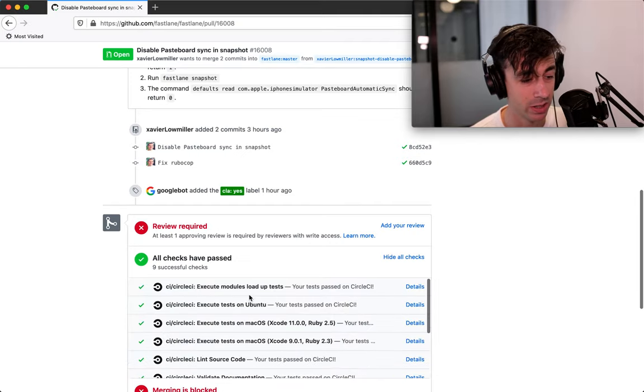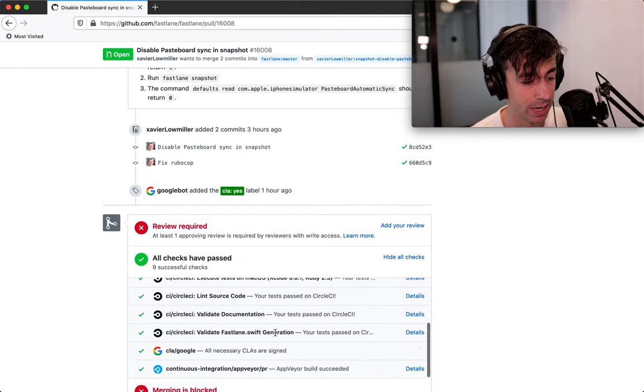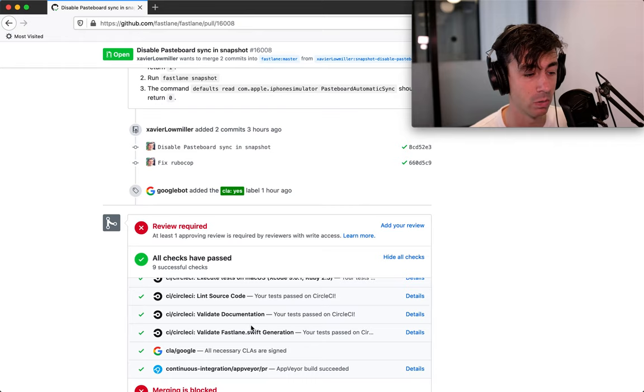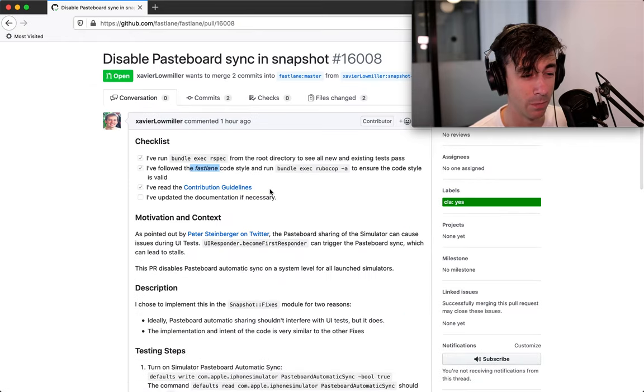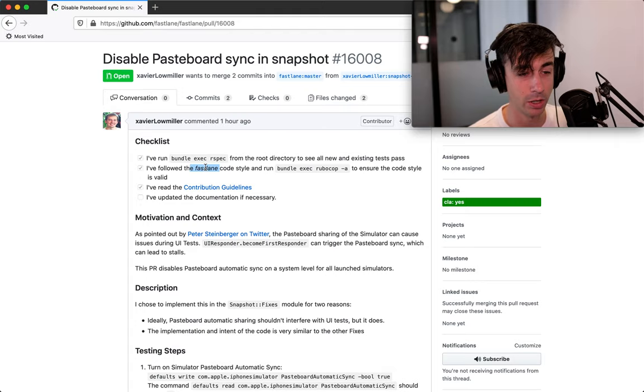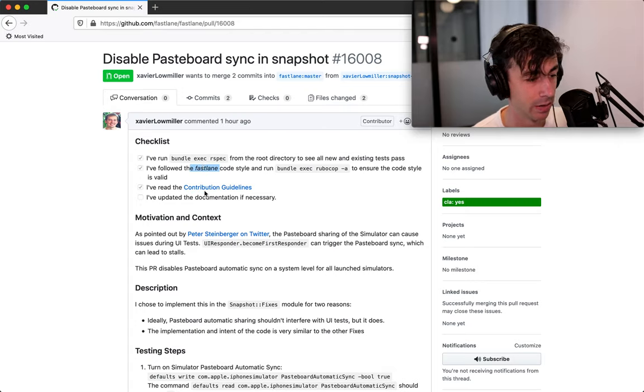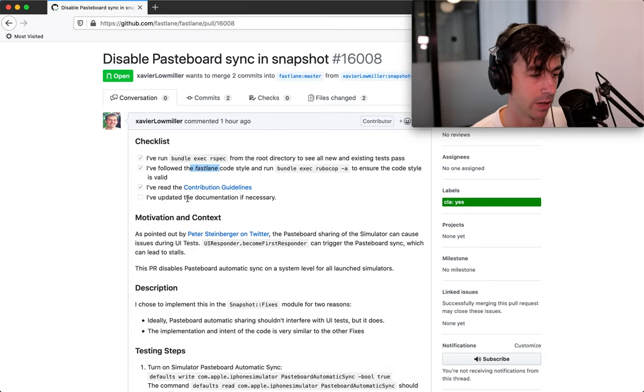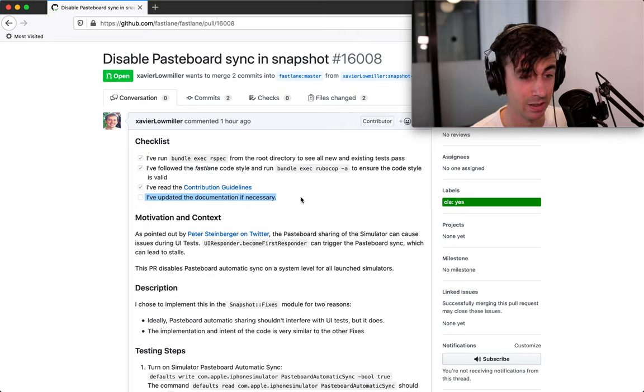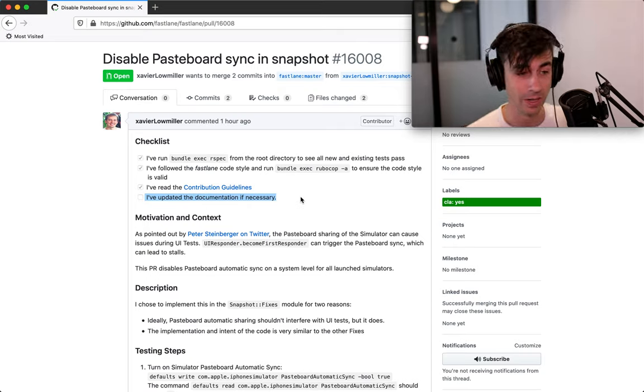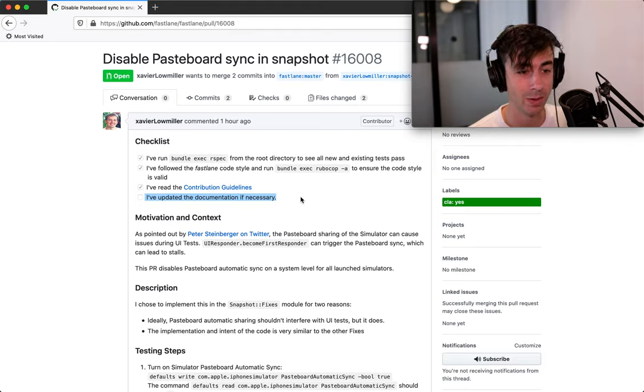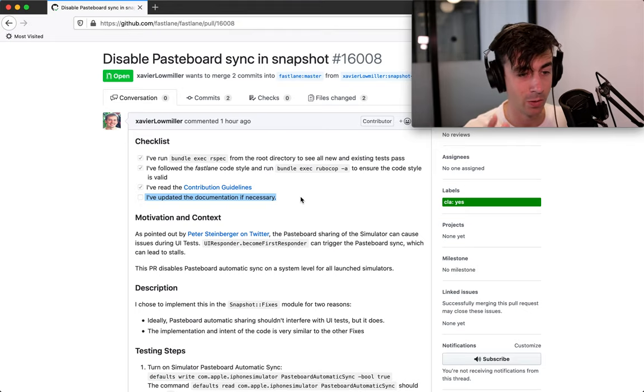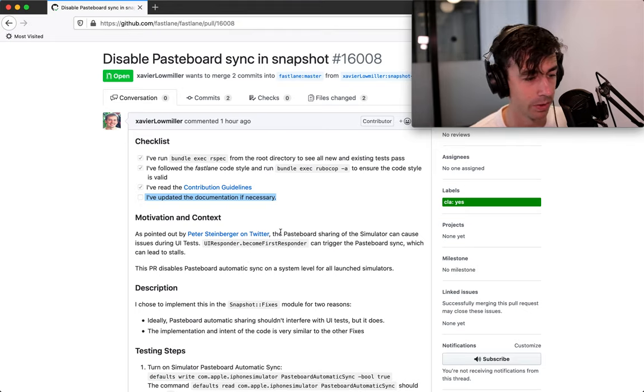They follow the fastlane code style guide and run bundle exec rubocop dash a to ensure the code style is valid. One thing that would be interesting to know is whether or not their test setup actually runs bundle exec rubocop for them. Our projects do that. Some projects might not. They've read the contribution guide. Okay. So they didn't update documentation if necessary. So one of the things I can do here is say, does this pull request actually need documentation or not? That's going to be one of the things I'm looking for when I look at the code. Okay.